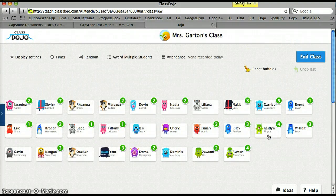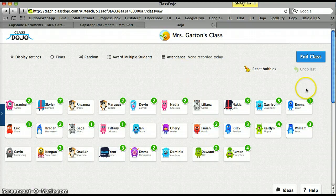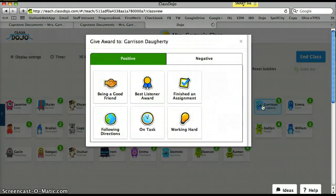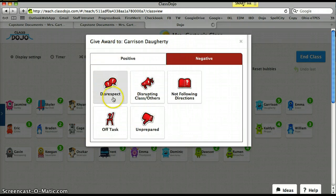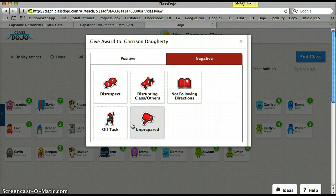My class has all of my students, and they earn points for various behaviors: being a good friend, being the best listener, finishing an assignment, following directions, staying on task, and working hard. They can also lose points for disrespect, disrupting class, not following directions, being off task, or being unprepared. There are rewards for reaching certain incentives — for example, 5 points earns a piece of candy and 10 points earns something from the treasure box.